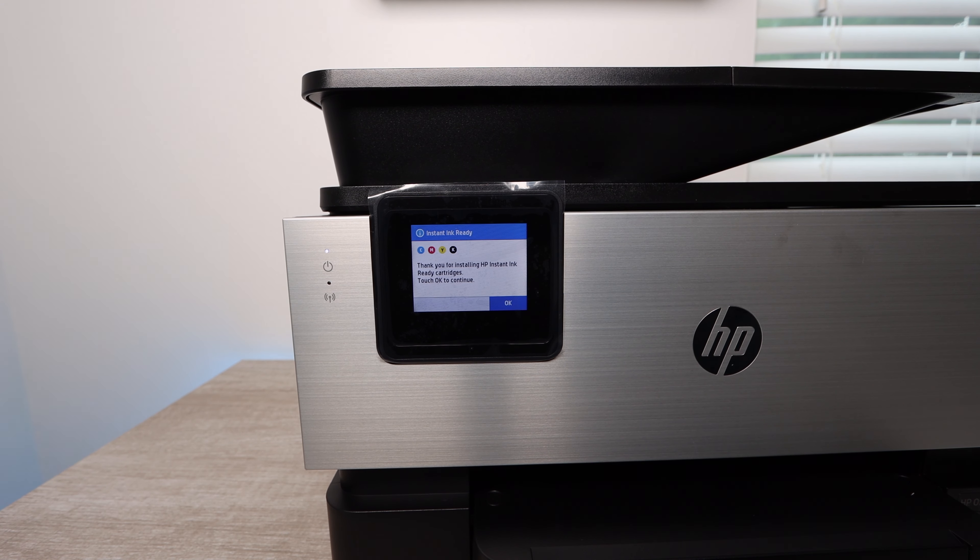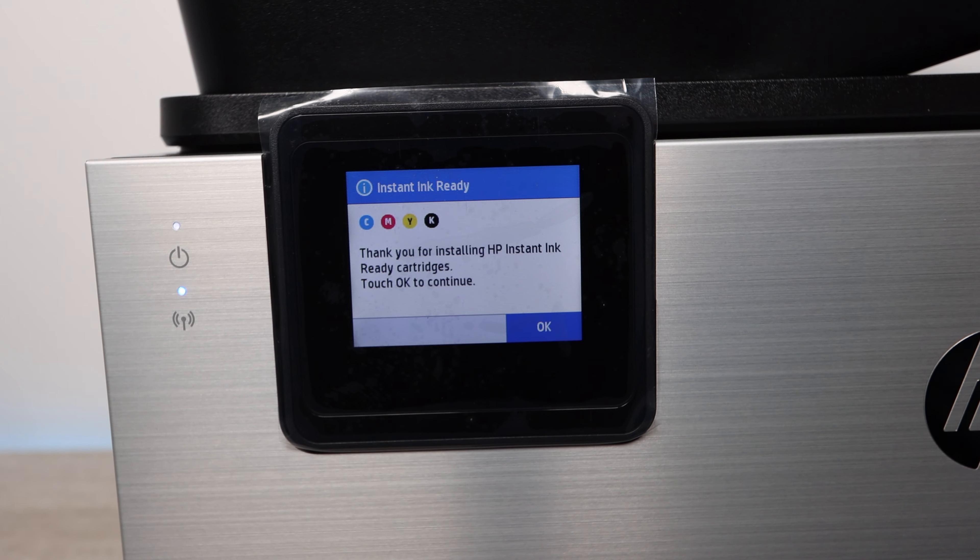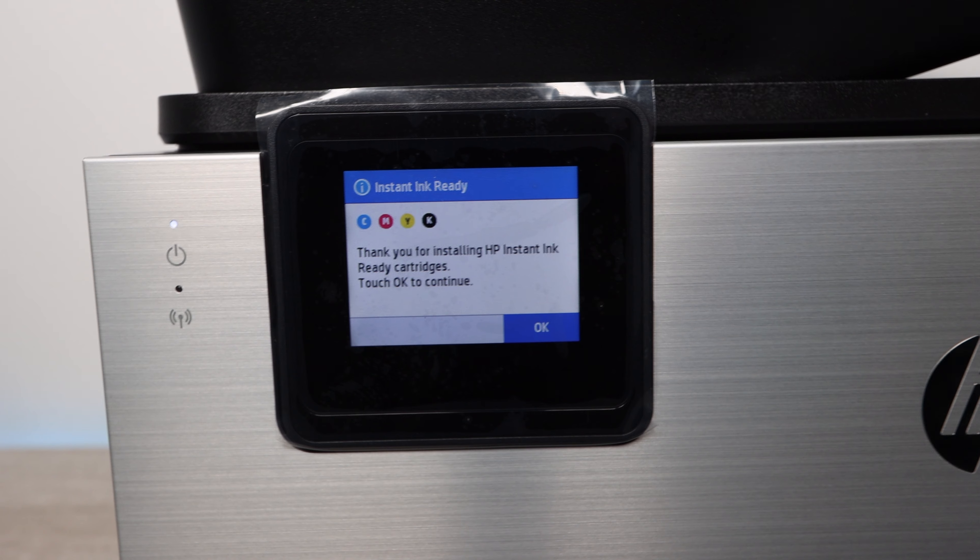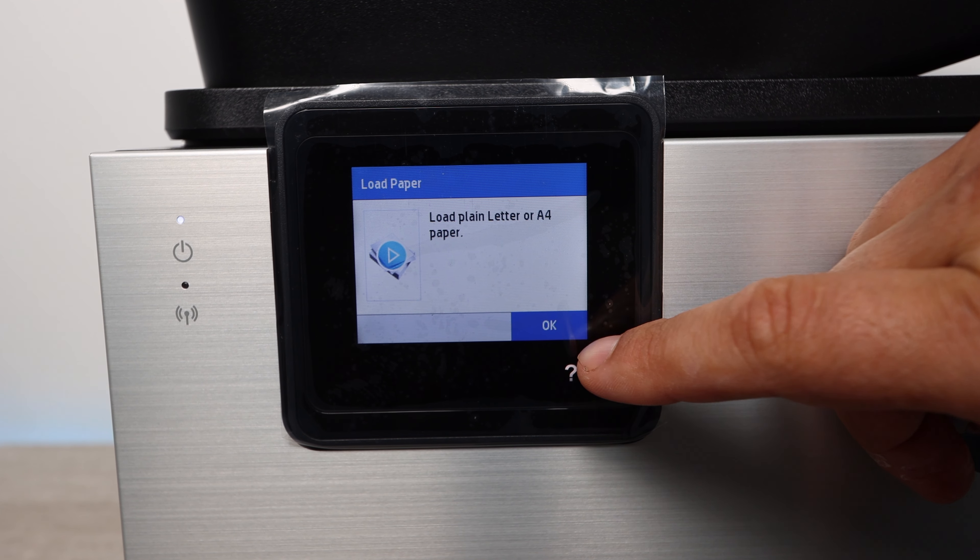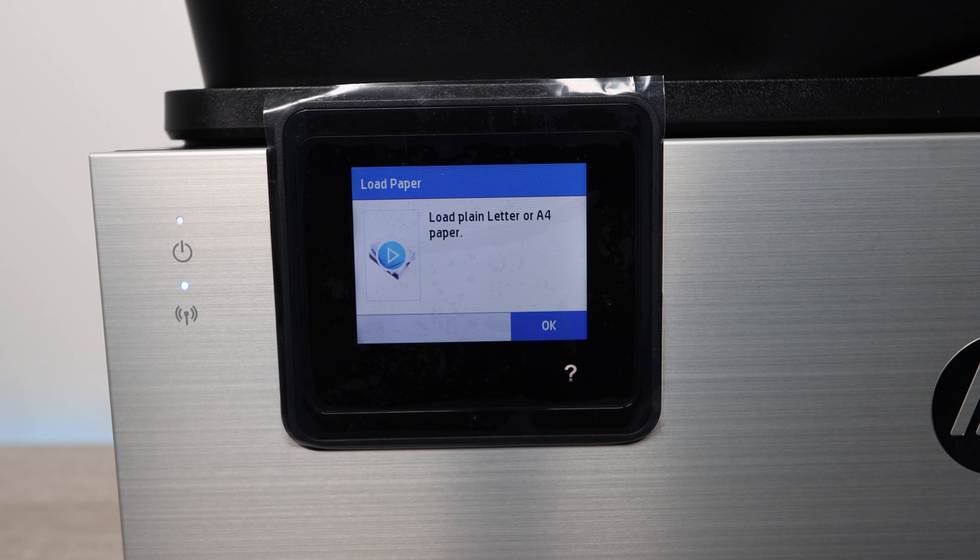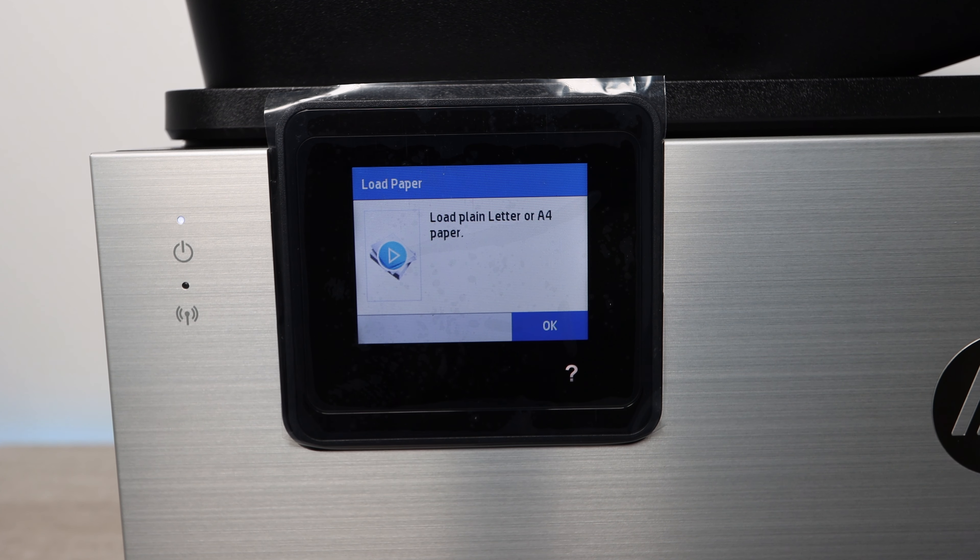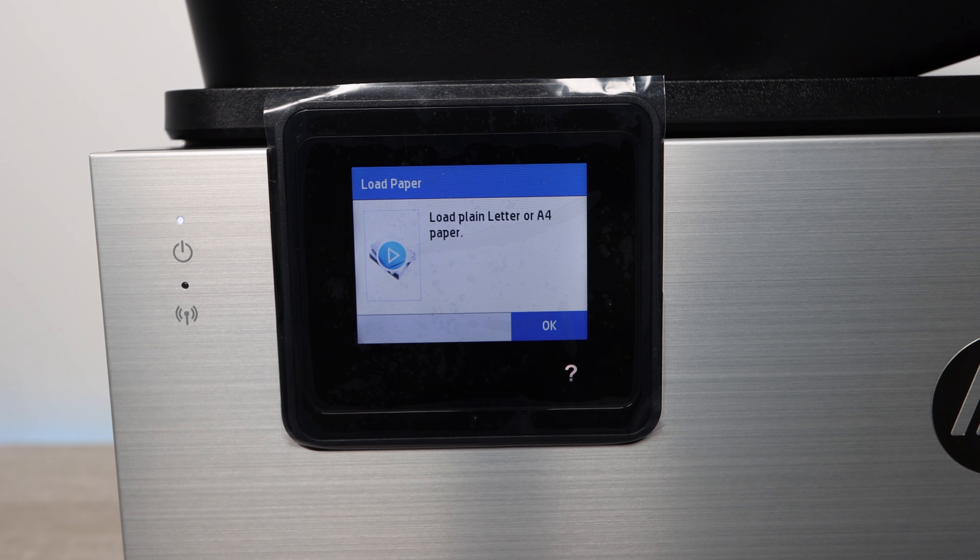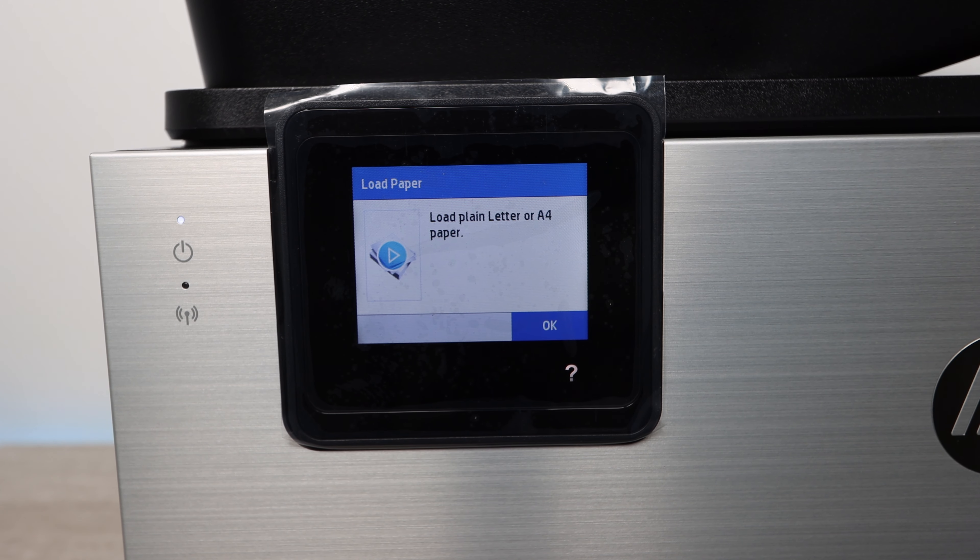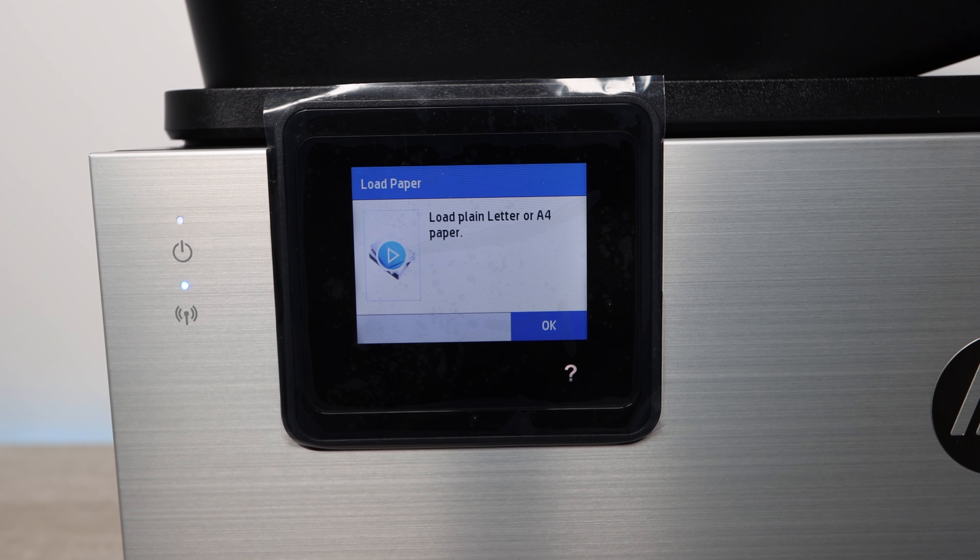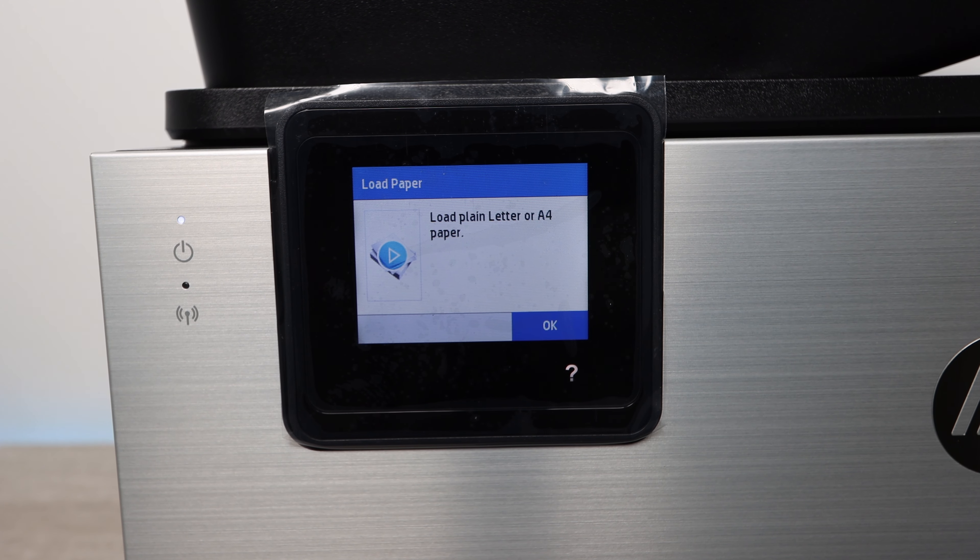Again, if the video was helpful, please make sure to like. If you have a question about what I did here, if maybe I went through it too fast or you missed something, make sure to comment below. There will be links in the description for your convenience for some remanufactured versions of the ink for this printer.